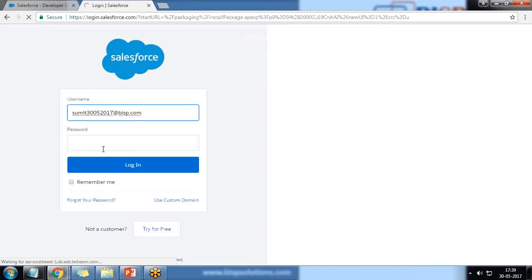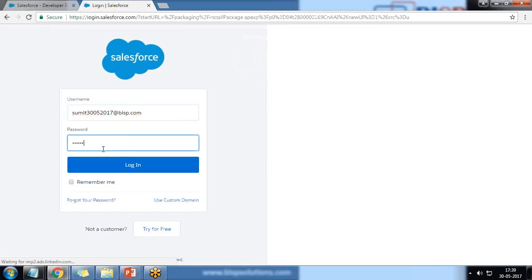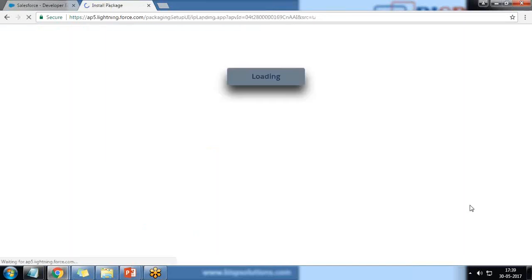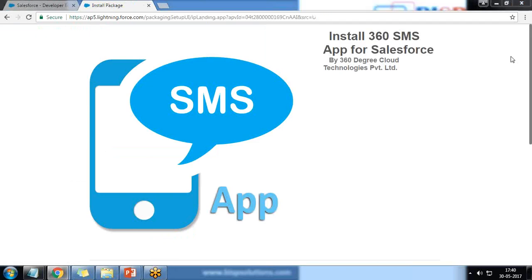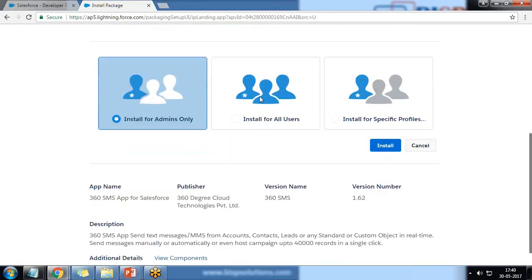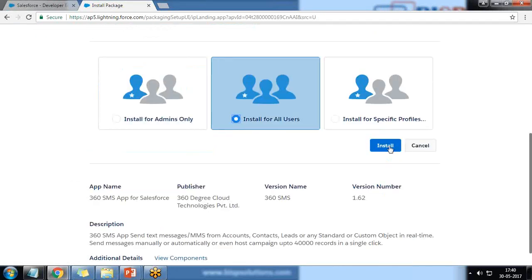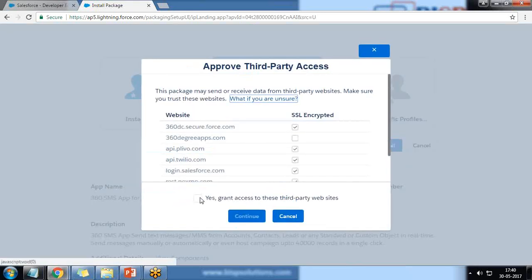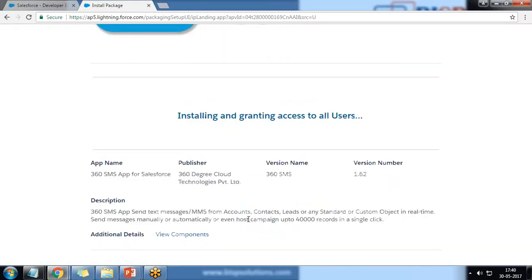It asks me to log in again, so I provide my username and log in again. I scroll down and choose to install it for all users so that everyone in the organization can use this app. I click Install, then Yes, then Continue.